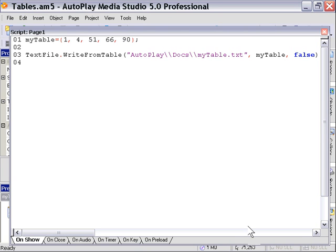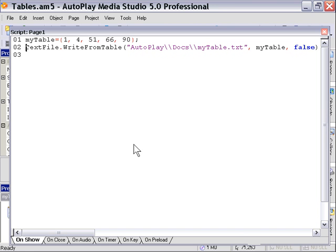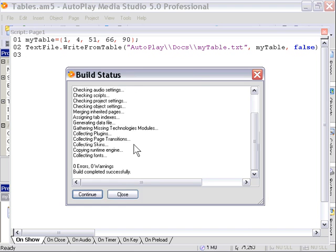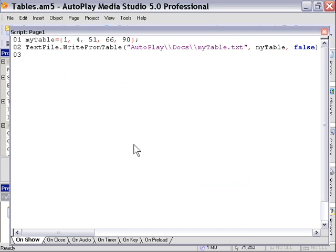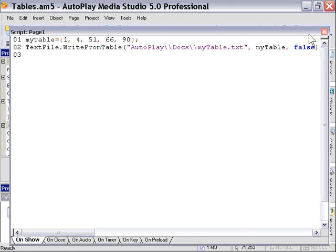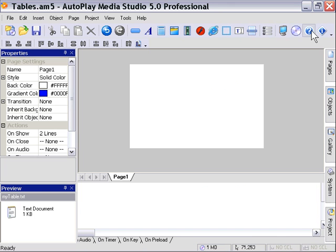And then we can go ahead and run our project. And it's going to create a text file from our table. You won't actually see anything. But when you're finished running this project, you can go into your project folder right down here.